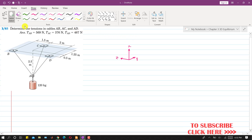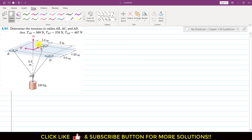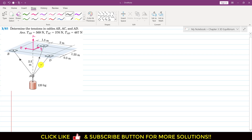Let's solve this problem: determine the tensions in cables AB, AC, and AD. There is a hanging weight with a mass of 120 kg, and we are required to determine the tension in these three cables. First, we define our coordinate system with the origin at point A, with x, y, and z directions established. The tension in cable AB acts from A to B, tension in AC from A to C, and similarly for AD. The weight acts downward in the negative direction.